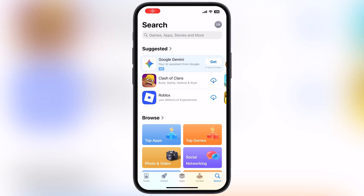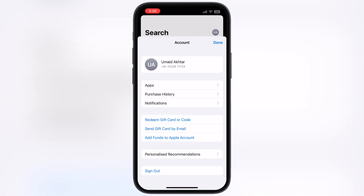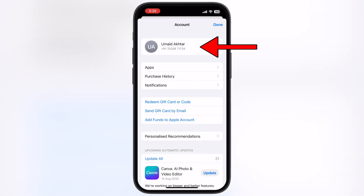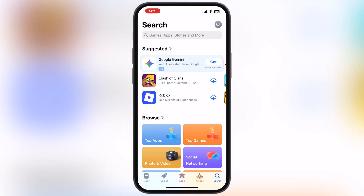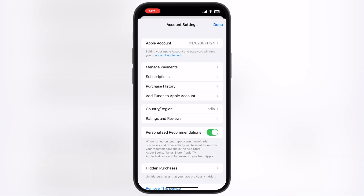The first thing we have to do is navigate to the App Store. Now go to the Apple account by tapping on the top right corner, then tap here, and you will jump to the account settings.